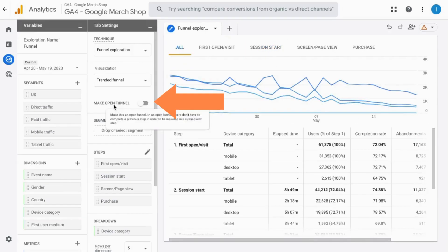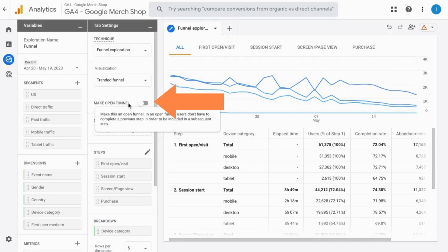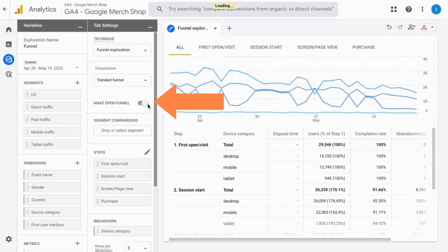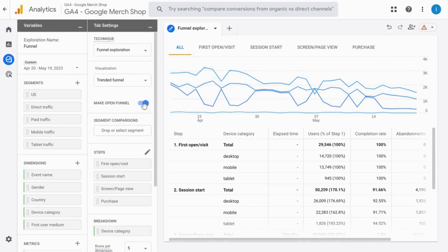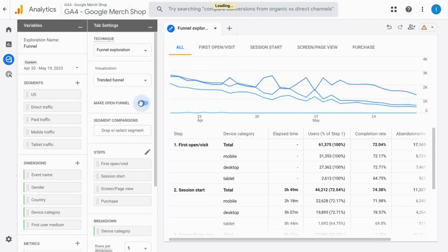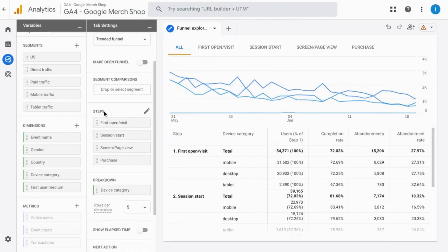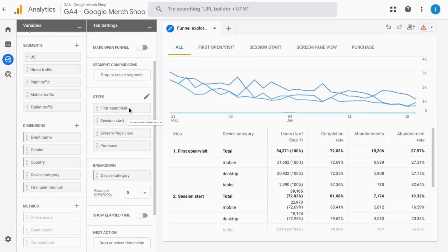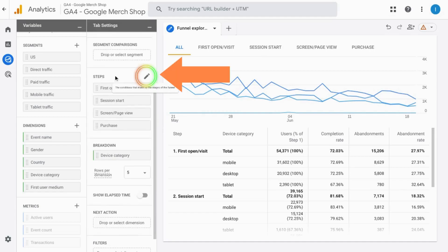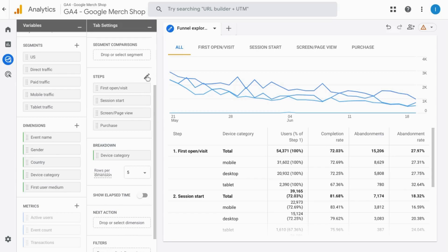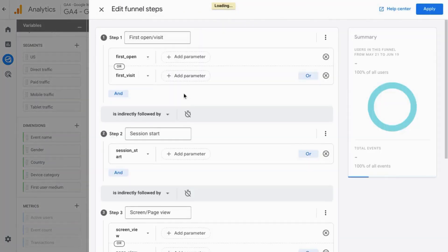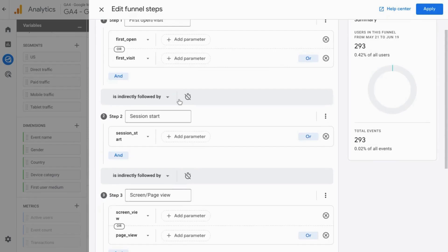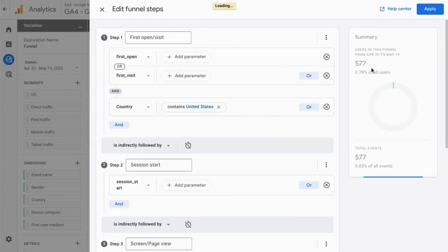If you make the funnel open, that means users can enter into the funnel at any step. You can make it closed where the users must start from step one by leaving this off. Over here, continuing in the tab settings, you can configure the steps, remove any steps if you want or edit the steps which you can configure in this area and the preview summary will update to the right.